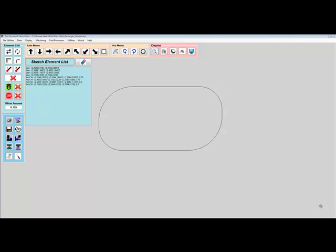The Sketchpad also contains some scaled-down CAD features such as the ability to join elements or offset elements.